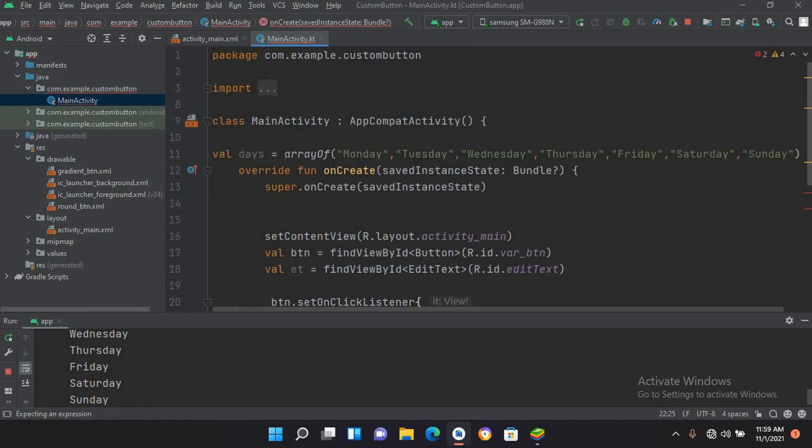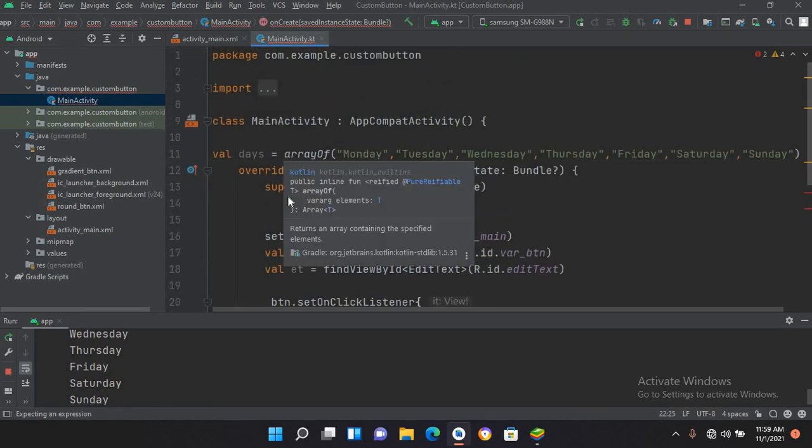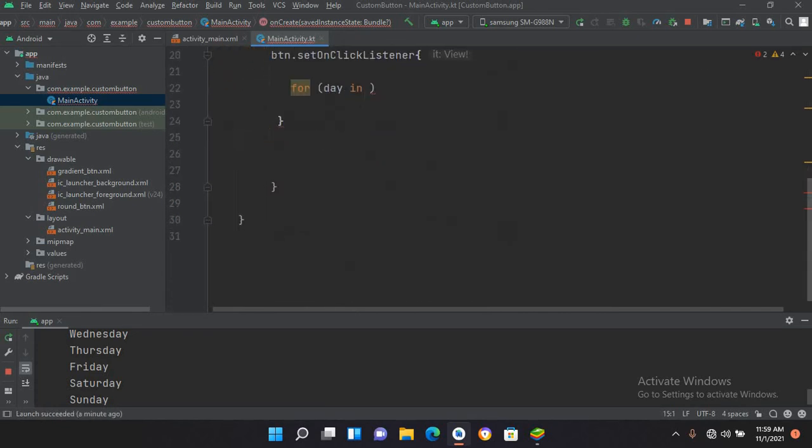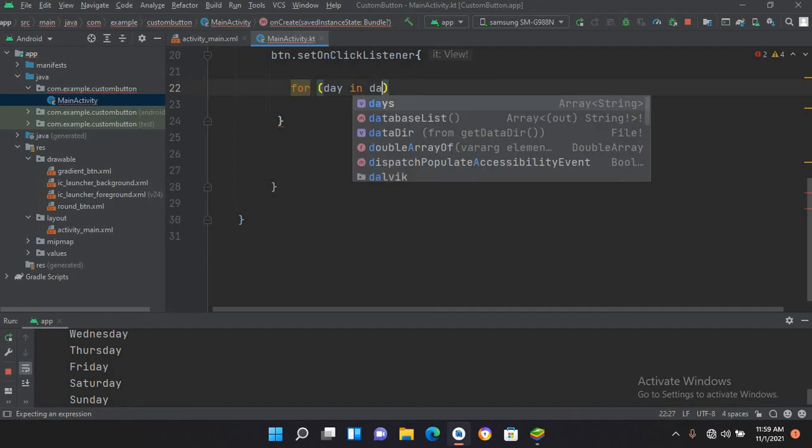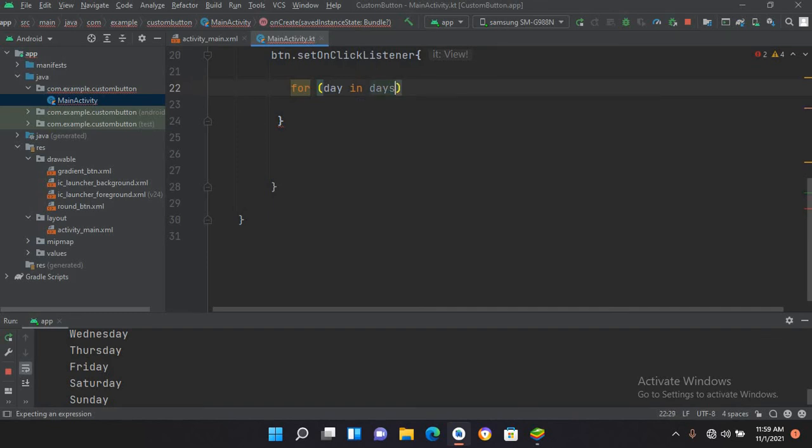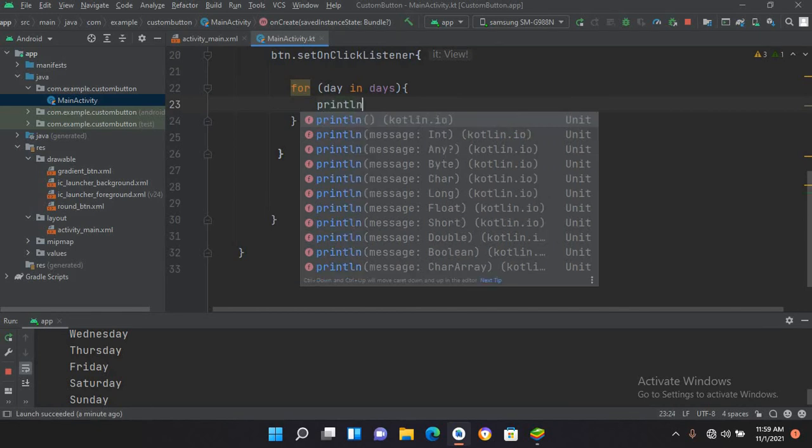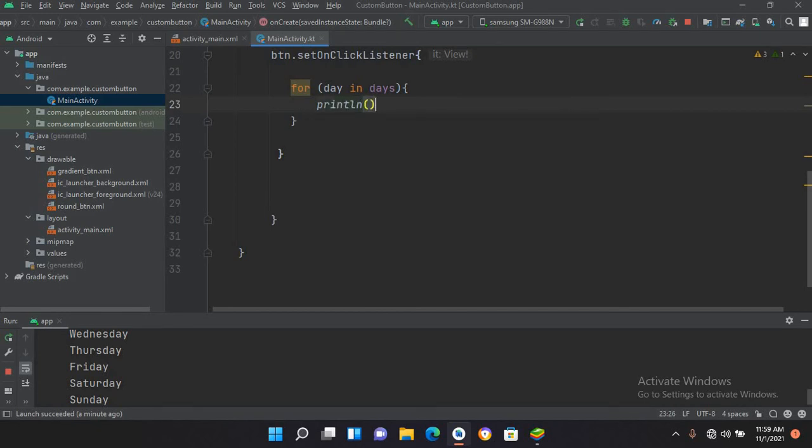Then we will use the collection, so this is an array collection. I'll use the array name which is days. Then I'll use println and here I will use day.